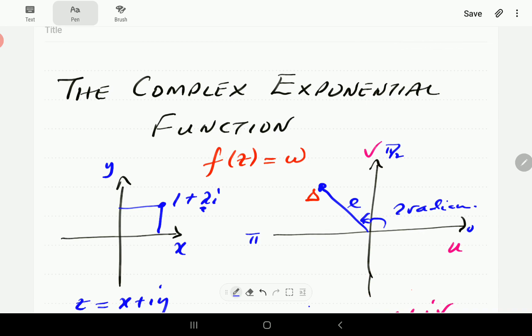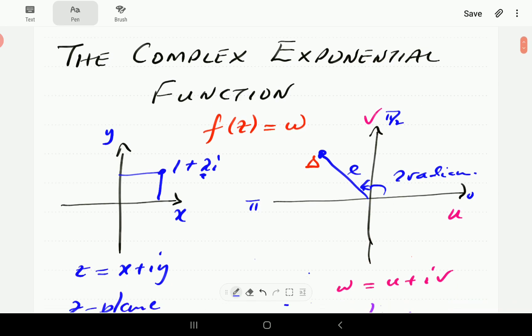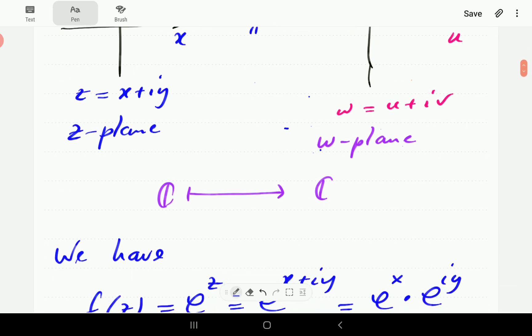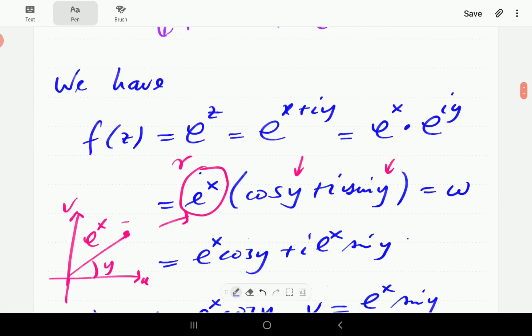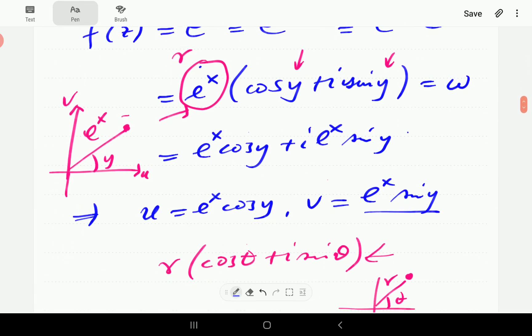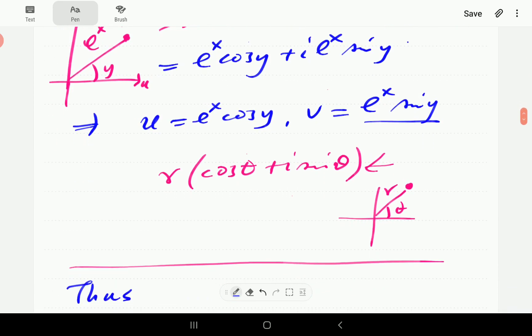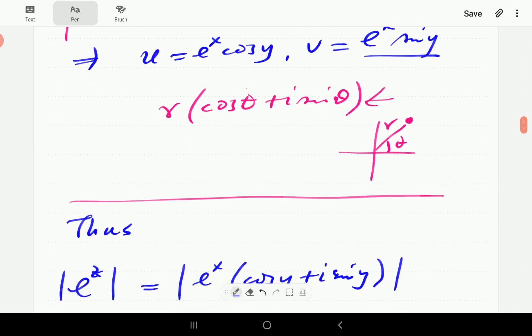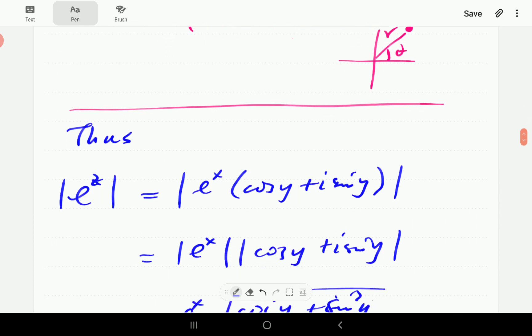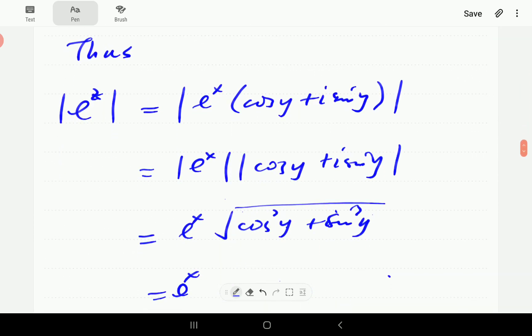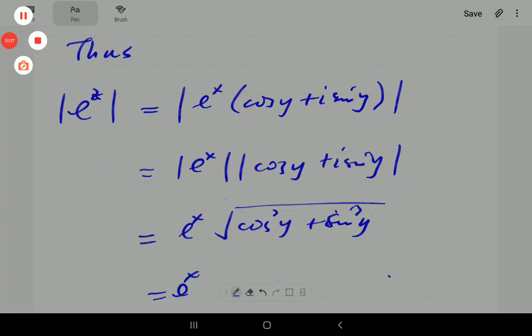We're going to do more examples in the next video. For now, we're going to end this introductory video on the complex exponential function. Thank you for watching.